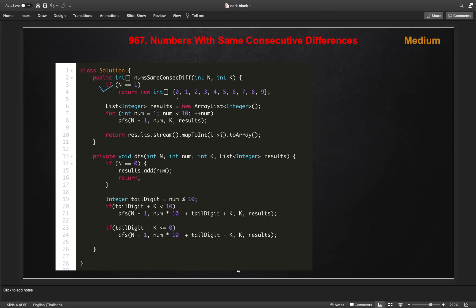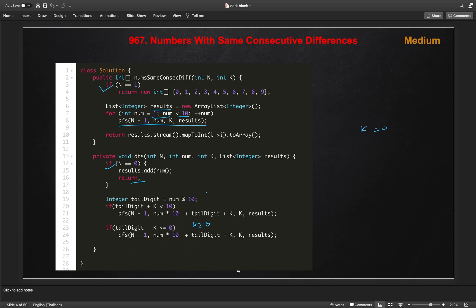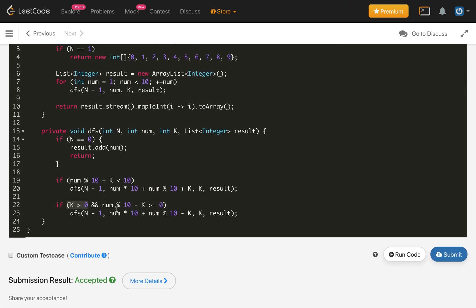Here is the code. For the base case when N=1, we return all digits 0 to 9. Otherwise, we create a result set and loop DFS calls for digits 1 to 9. In the DFS method, when N equals 0 we add the number to the result. Otherwise, we get the tail digit and check: if tail_digit + K < 10, we recurse; if tail_digit - K >= 0 and K > 0, we recurse with the other branch. The condition K > 0 avoids duplicates when K equals 0. After submitting, this code is accepted.